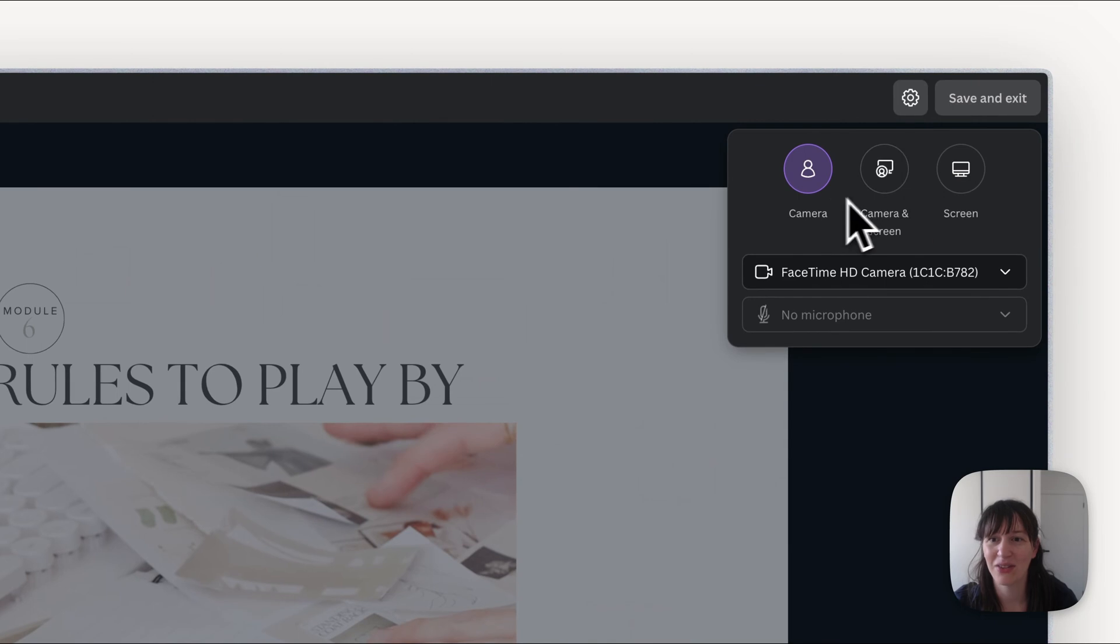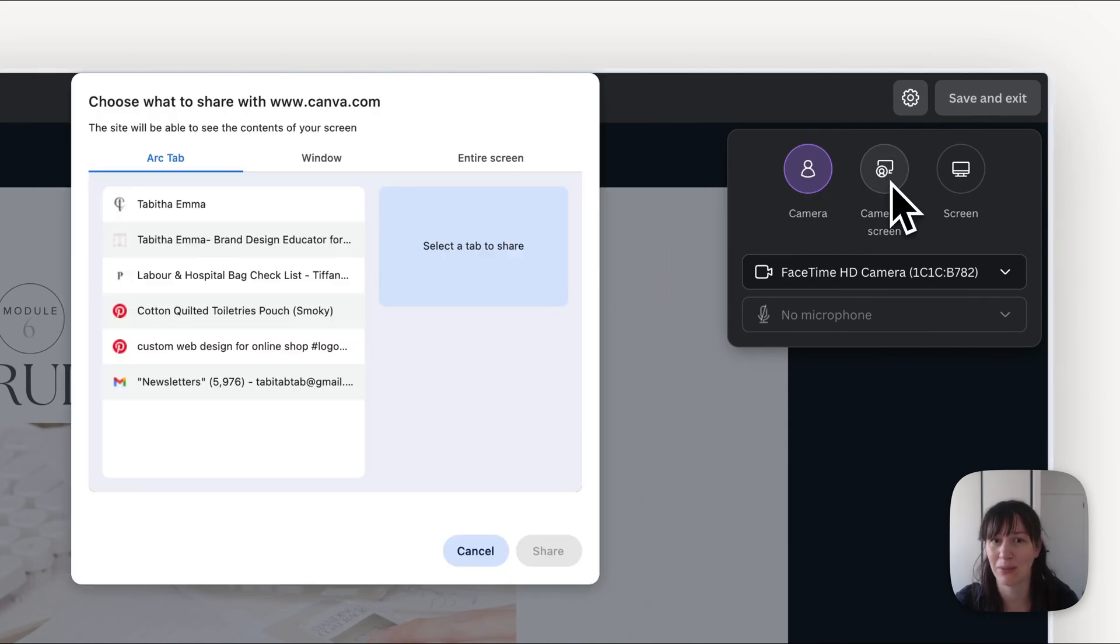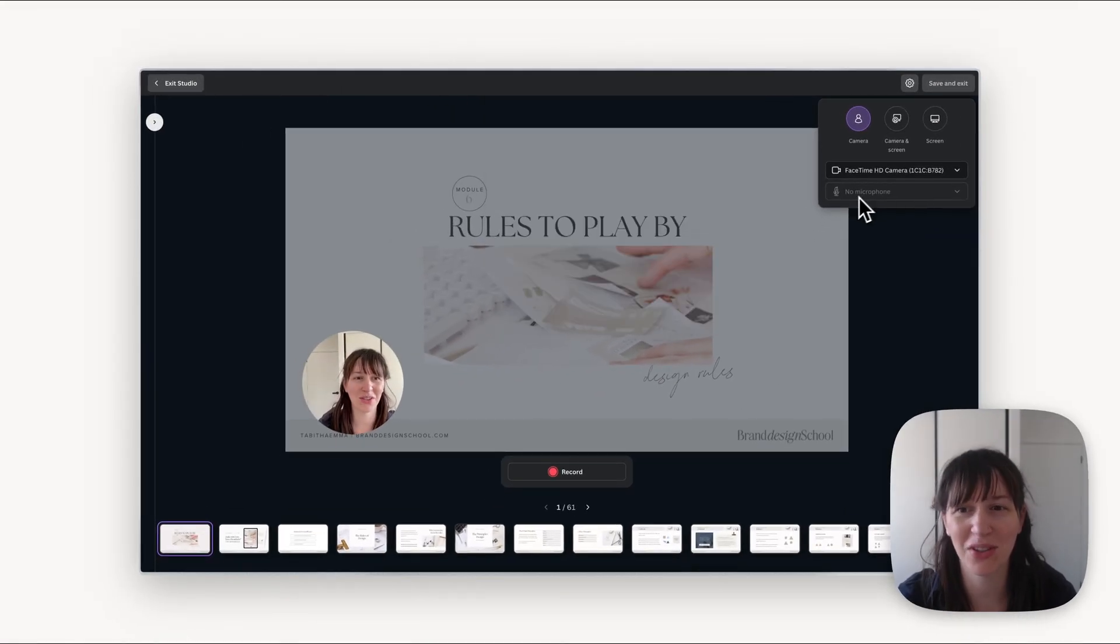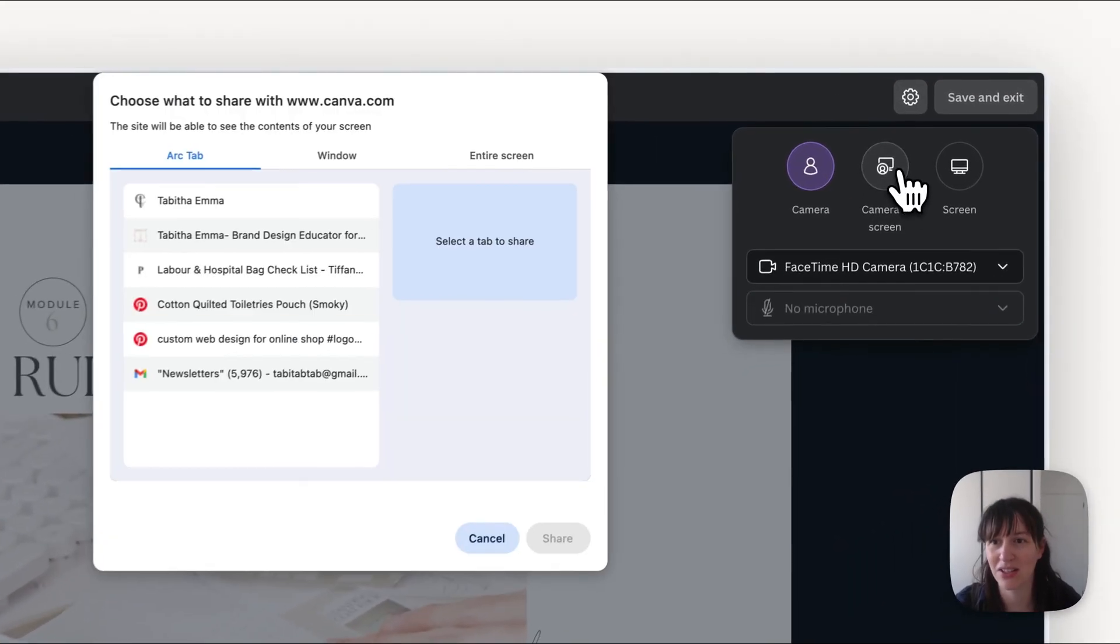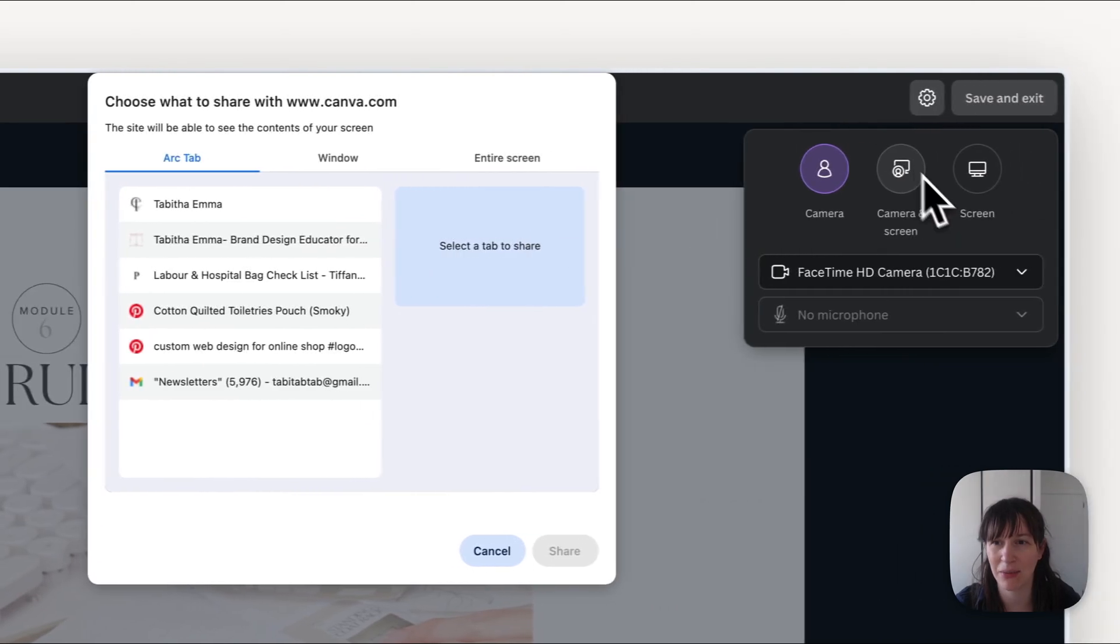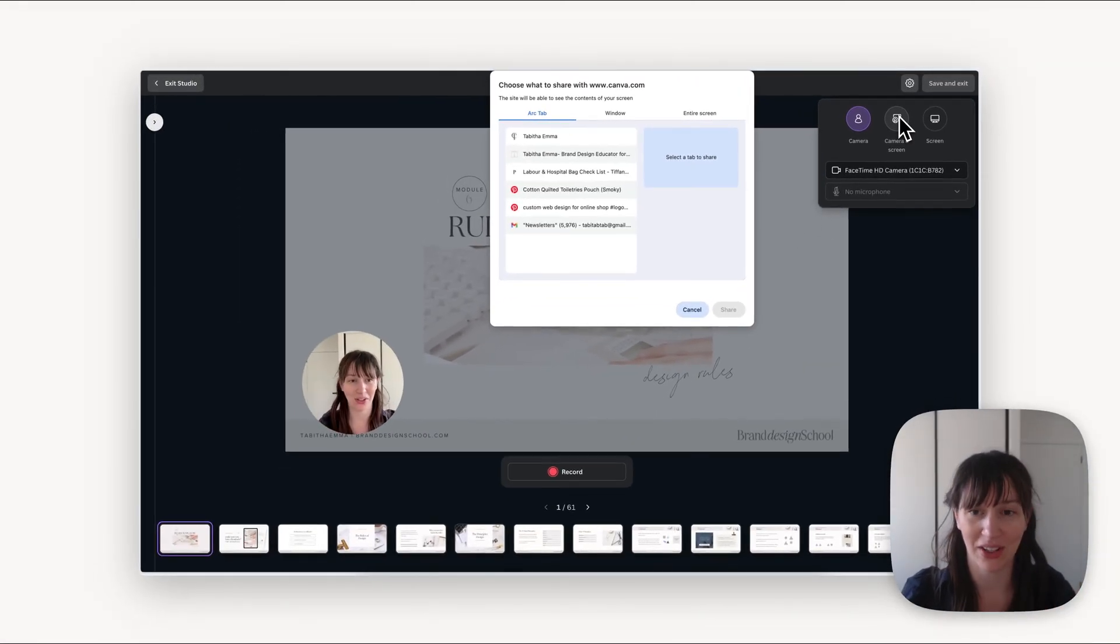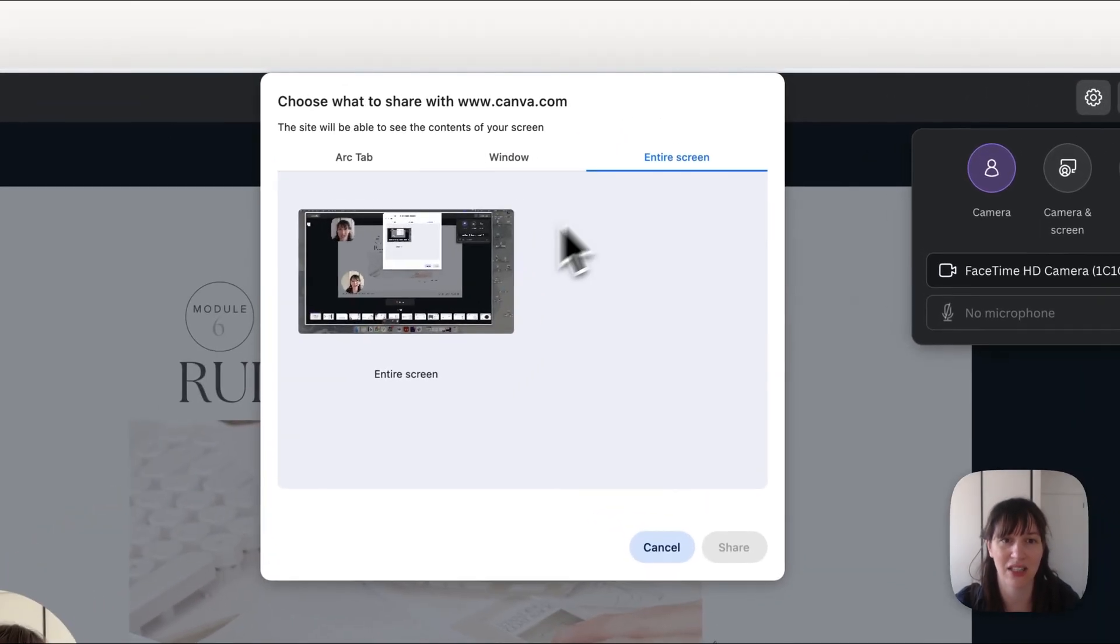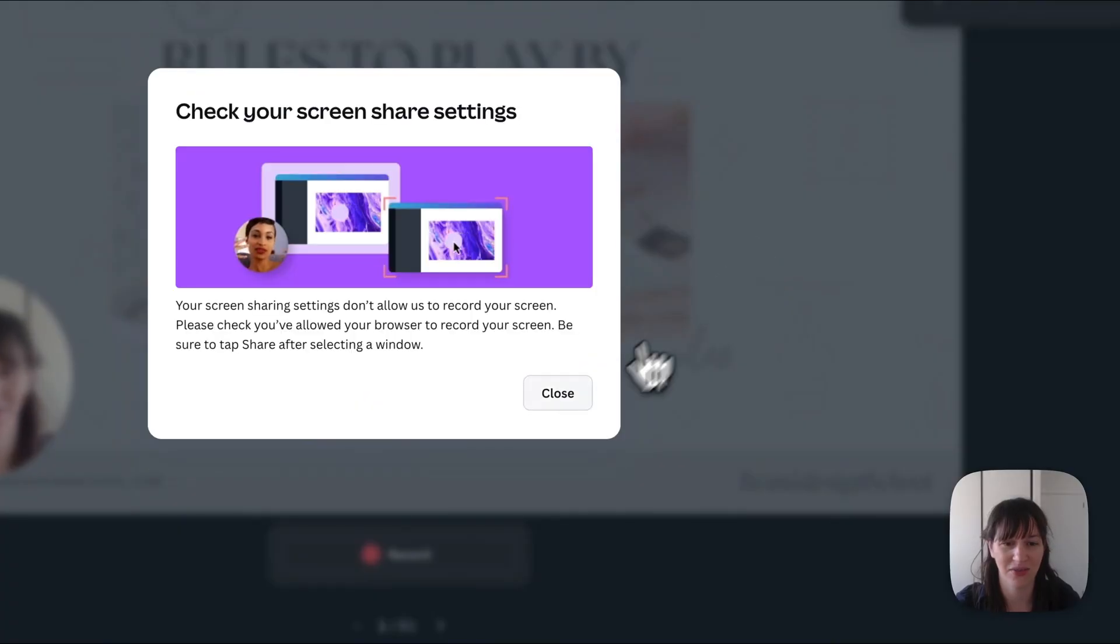Then you can have the choice of if you just want to record just camera, if you want to do camera and screen, or just screen without your face. You're also going to want to choose your microphone. So we're going to come into here to camera and screen because we want to show both our camera and the screen and we're going to choose the screen. So because we're doing a presentation here, we're going to choose entire screen and share.